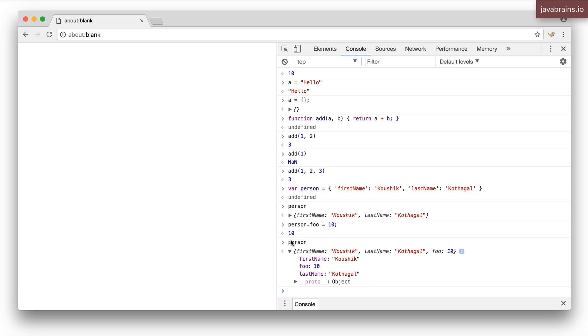So this is a problem and this becomes more of a problem when you're given an object that you are not sure how it was constructed. Let's say somebody gives you an object and says there are these many properties in it. How do you know? You really cannot tell for sure.